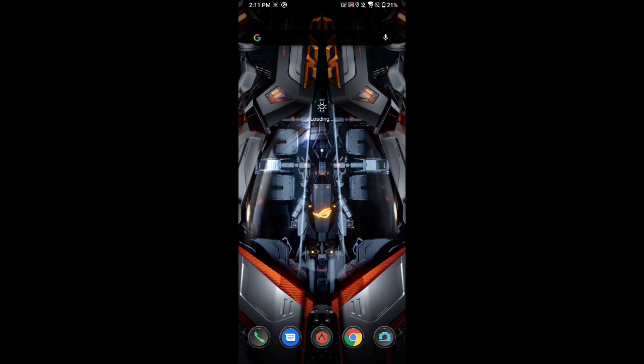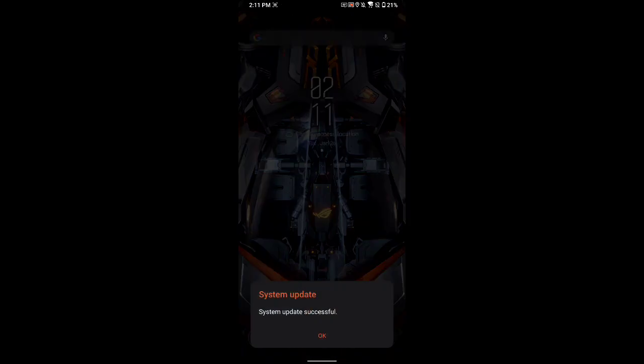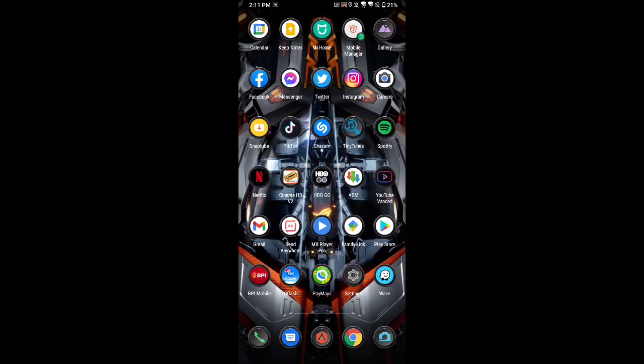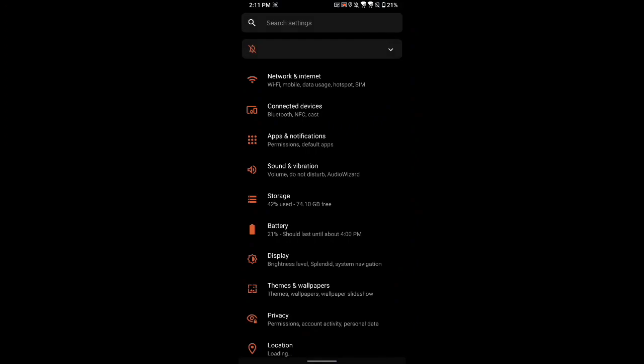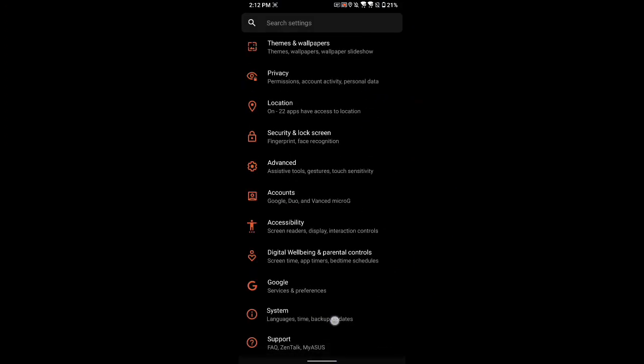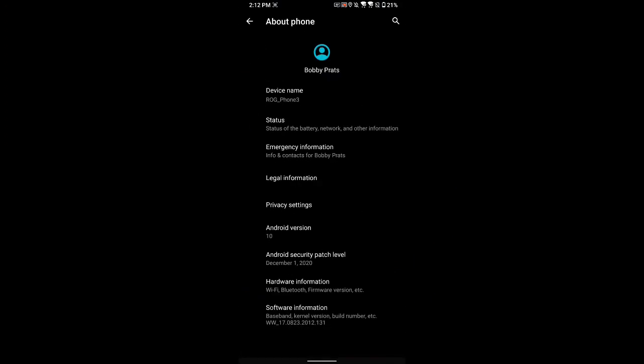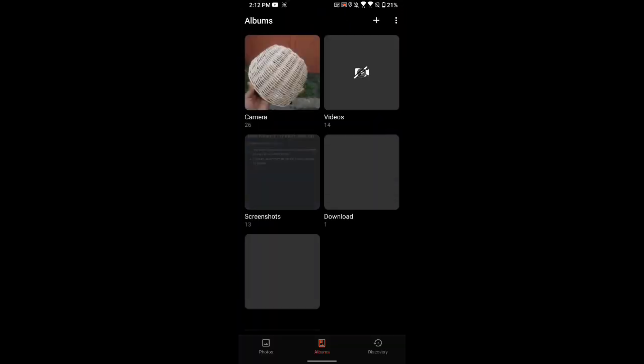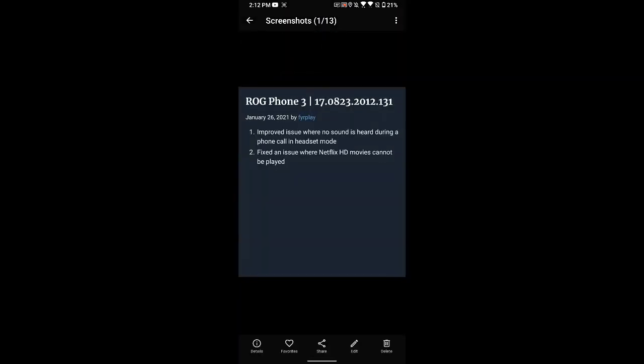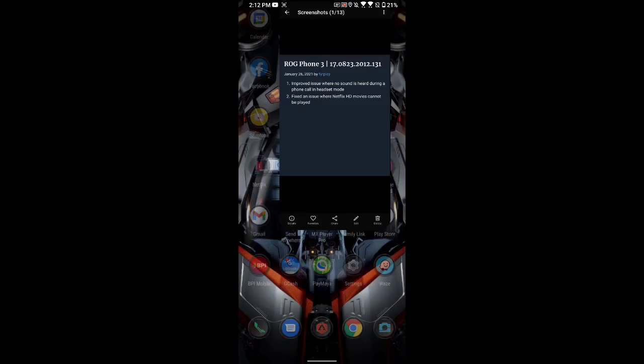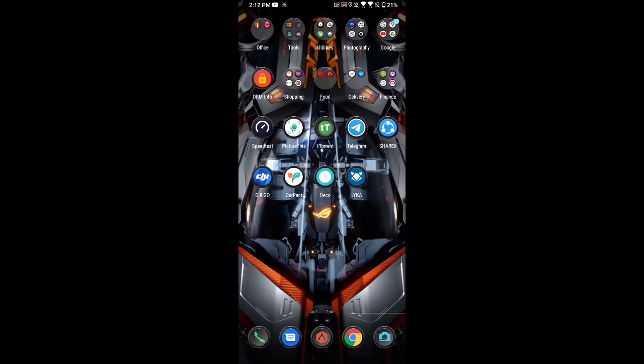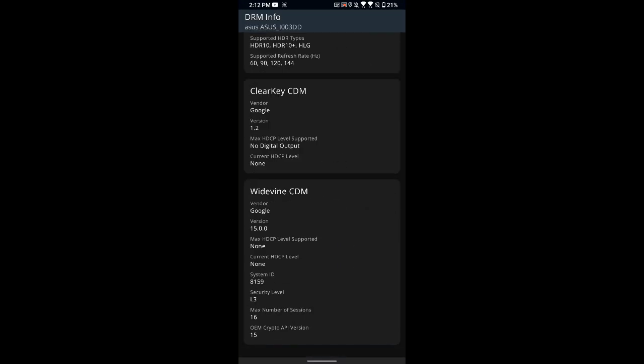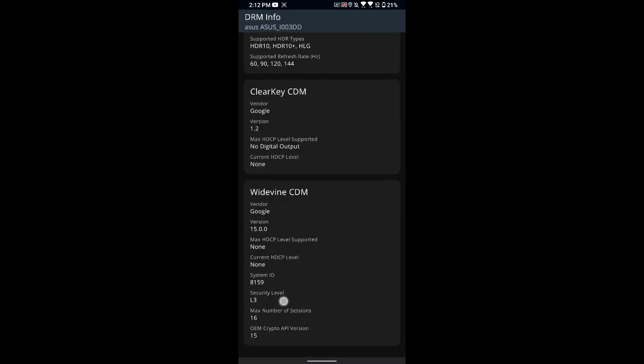Okay, so we restarted our device already. As you can see, it says system update successful. So let's double check our version. Let's go first to Settings, System, About Phone. So down here we're already at 131. So that's 2012.131. So that would be the same version here.